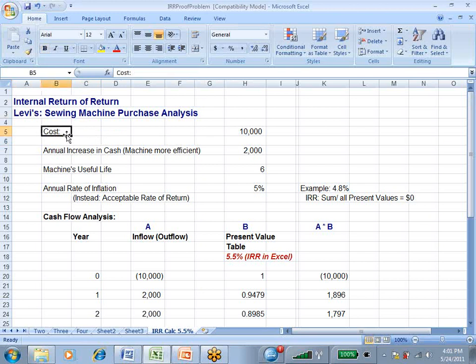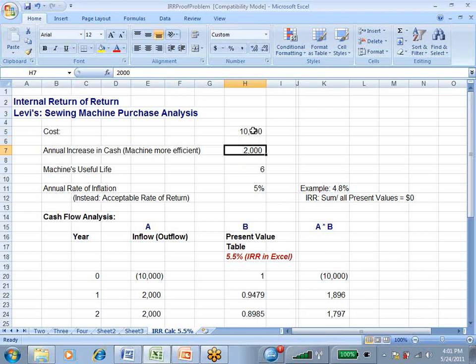The cost is $10,000. By buying that sewing machine, they're going to be more efficient and be more profitable. They're also going to get an increase in the amount of cash that they make because they're using a more efficient machine, $2,000 a year. The machine has a useful life of six years.